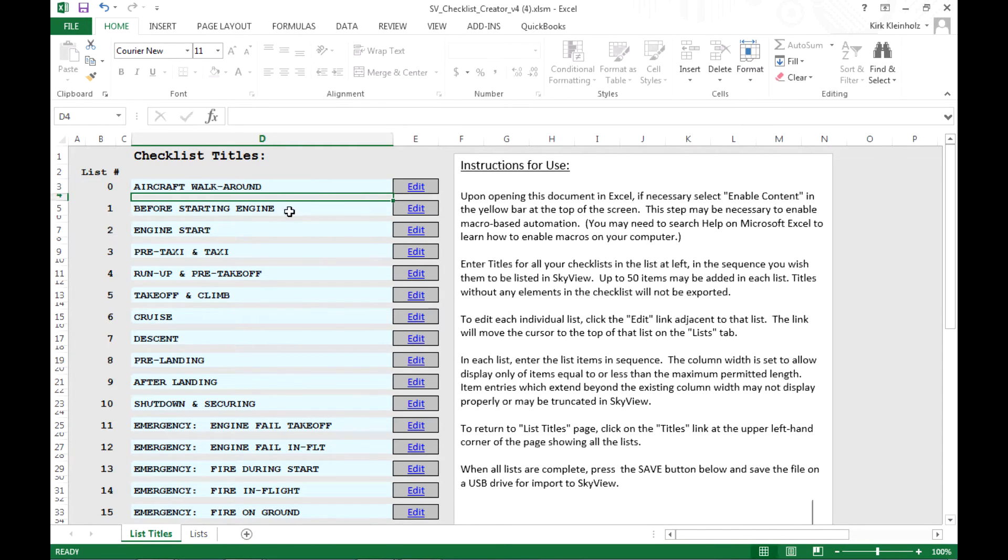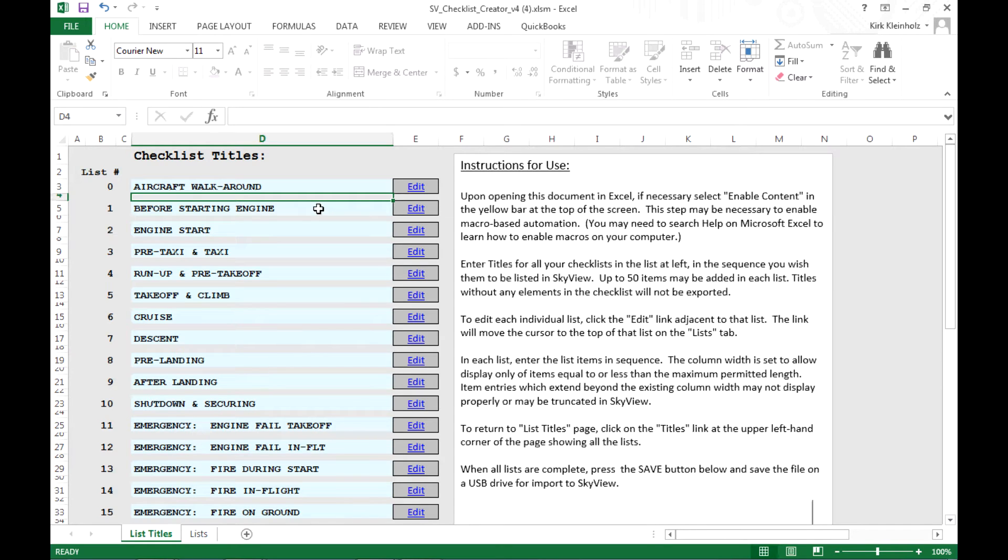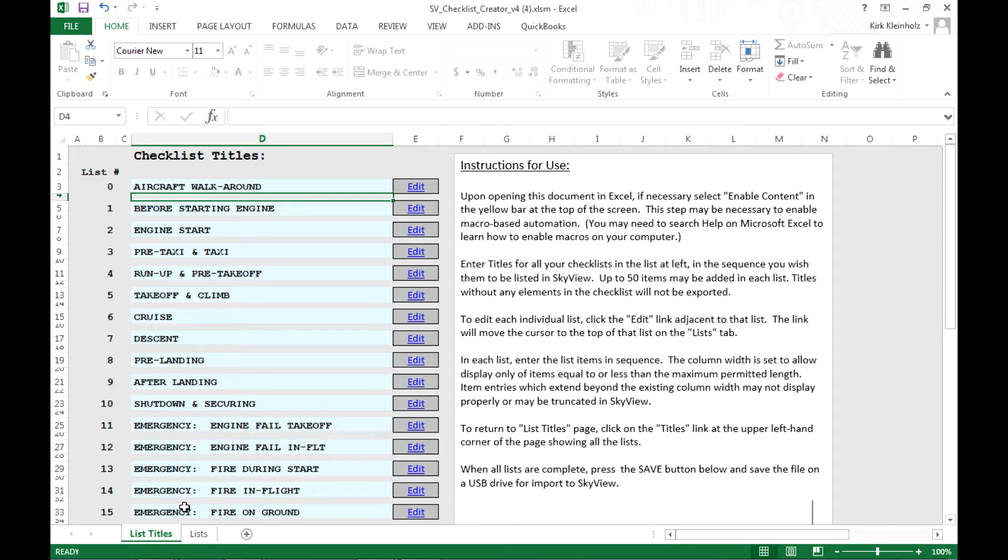The process is the same for all of these. I would point out that these lists are in numeric order and the computer will use this numeric order to assemble the import file in this sequence. So it's your task to create your titles here in the exact sequence you want them to appear in SkyView. You don't have the option of typing over these numeric sequence numbers. You have to manually create them in the proper sequence in this list.